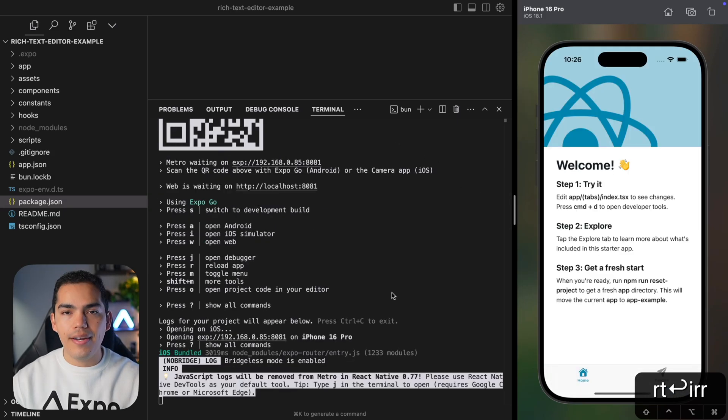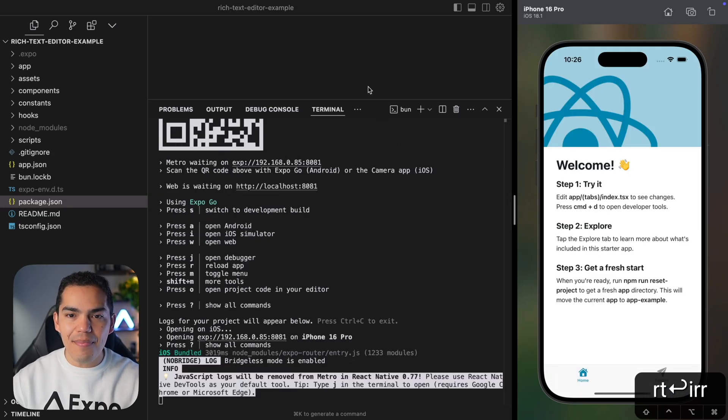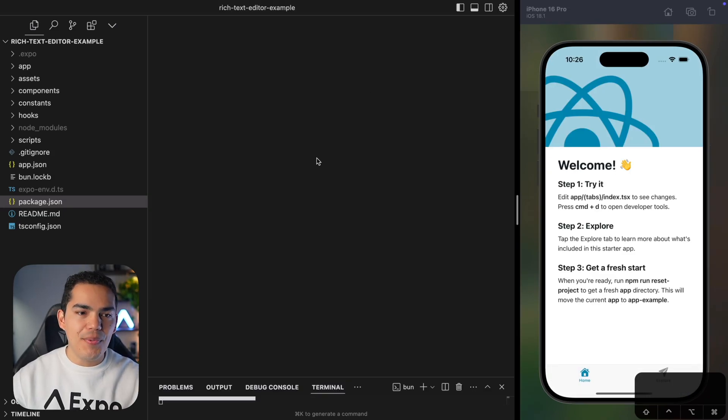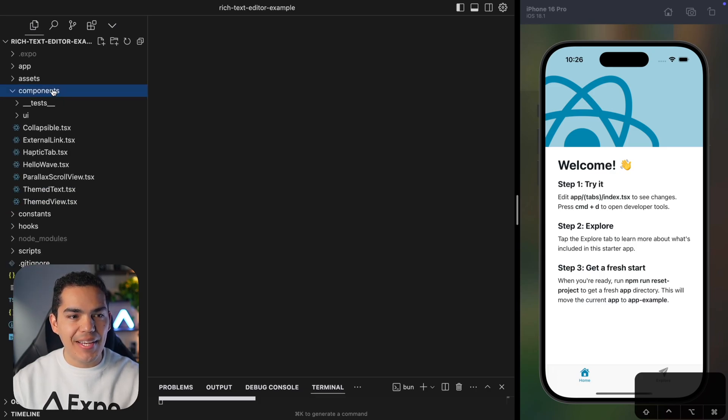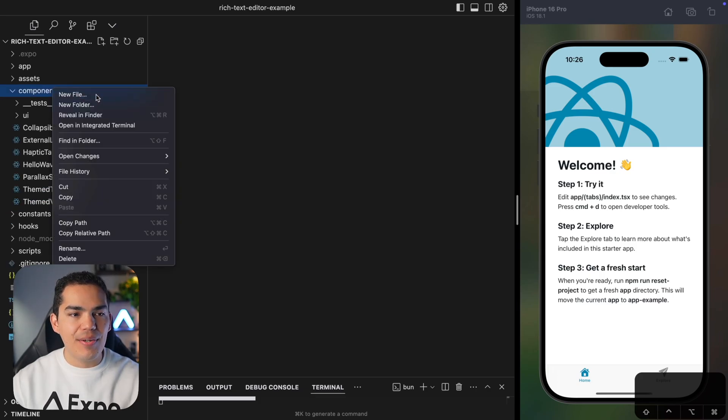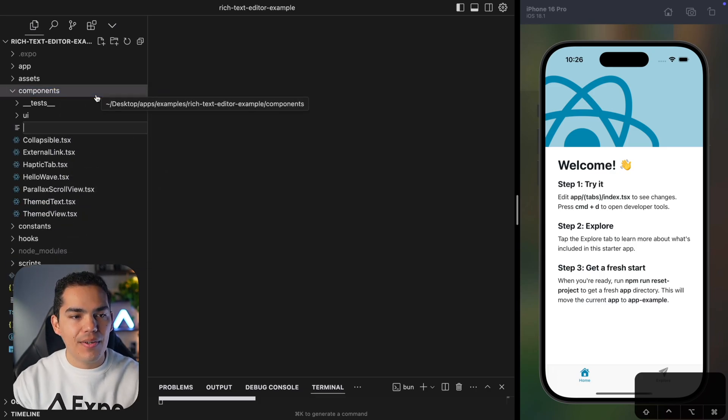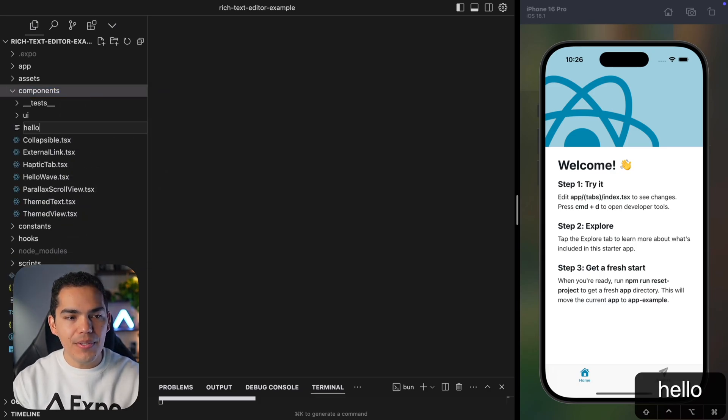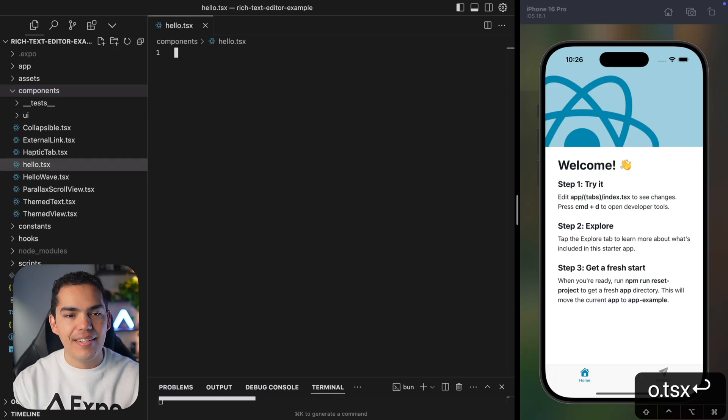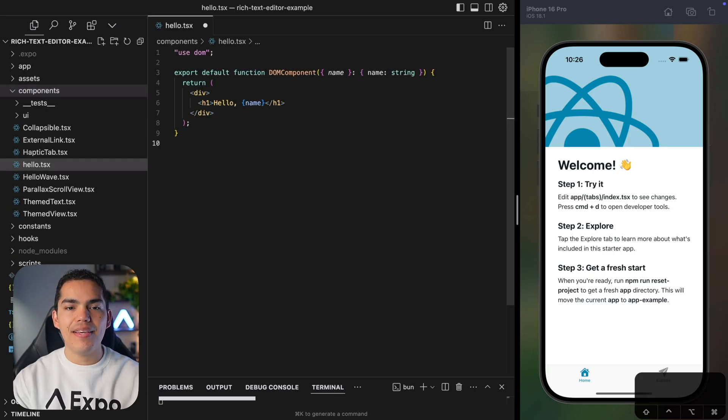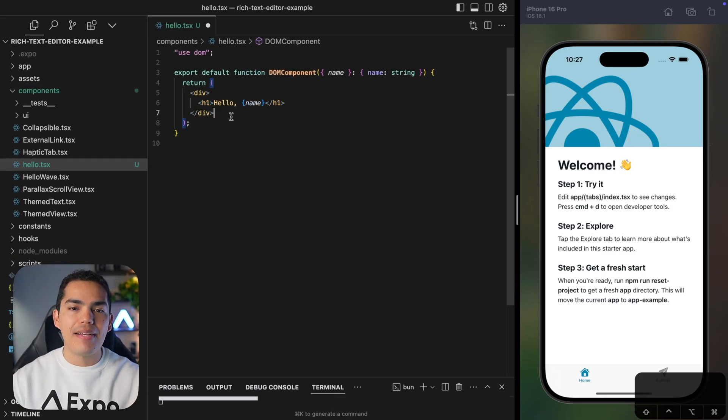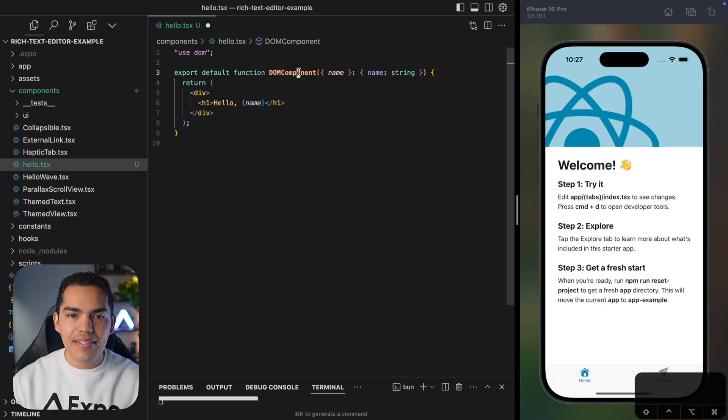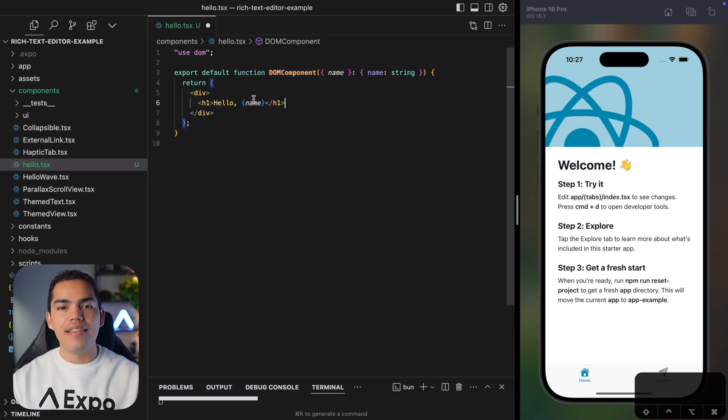Let's start the server and I'll run this on my simulator. I reload. And here we have our app. And just like that, we can start creating DOM components. So I'll just go ahead and create a new component called hello.tsx and then paste a WebView.